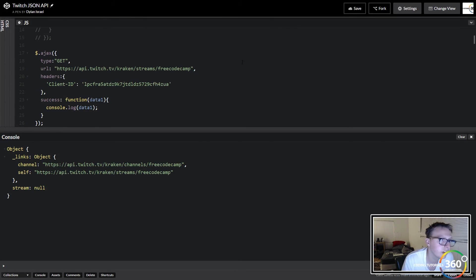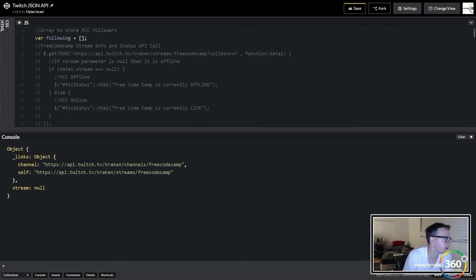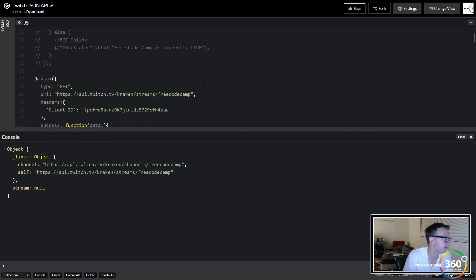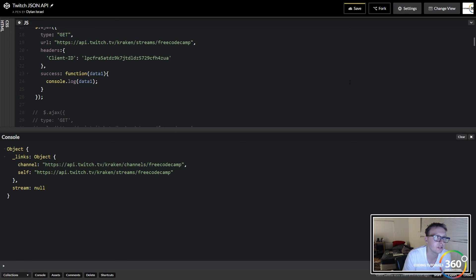So you have to change all your getJSONs to these AJAX calls. They're still going to be GET calls. The URL, you can go ahead and get rid of the callback function, I believe. I haven't tested this on all of them. And then you need to pass in your client ID. Once you do that you'll fix your Twitch API calls.